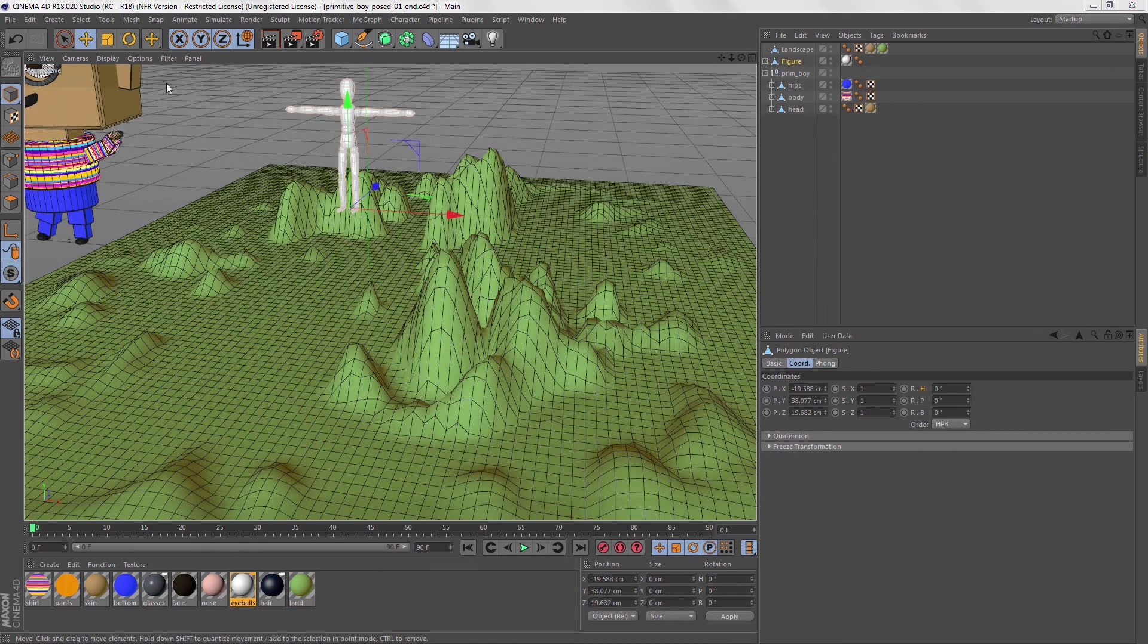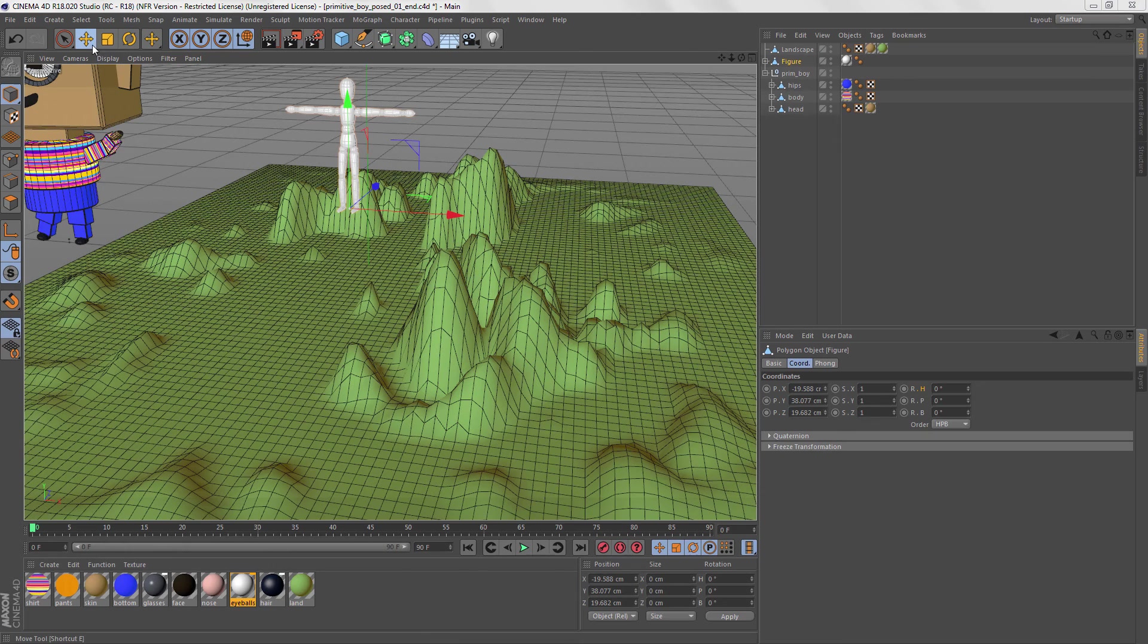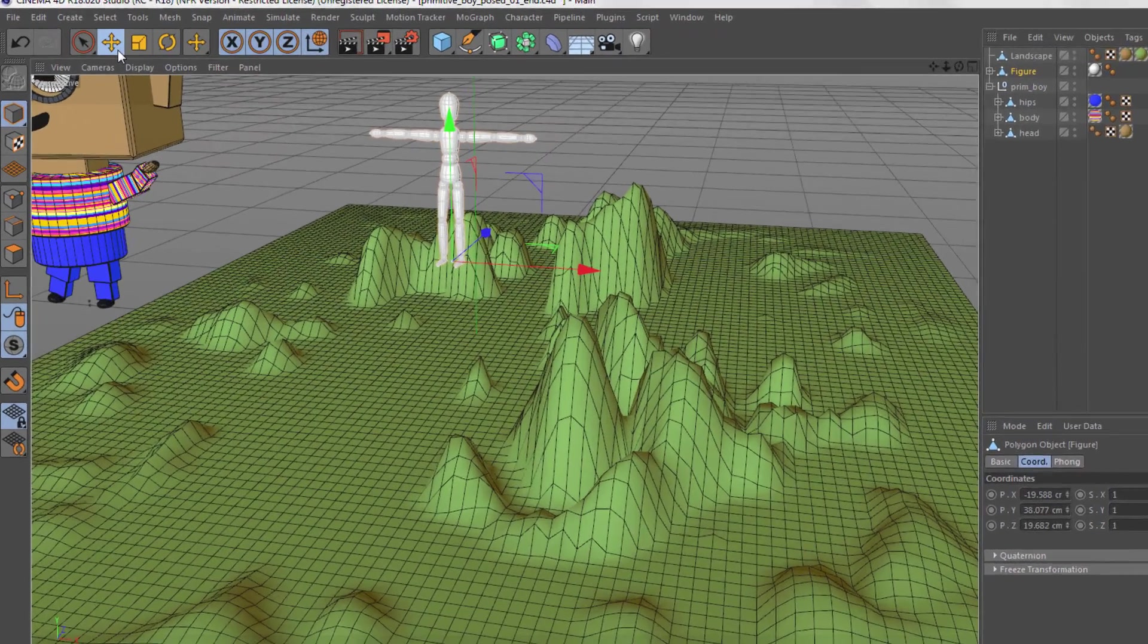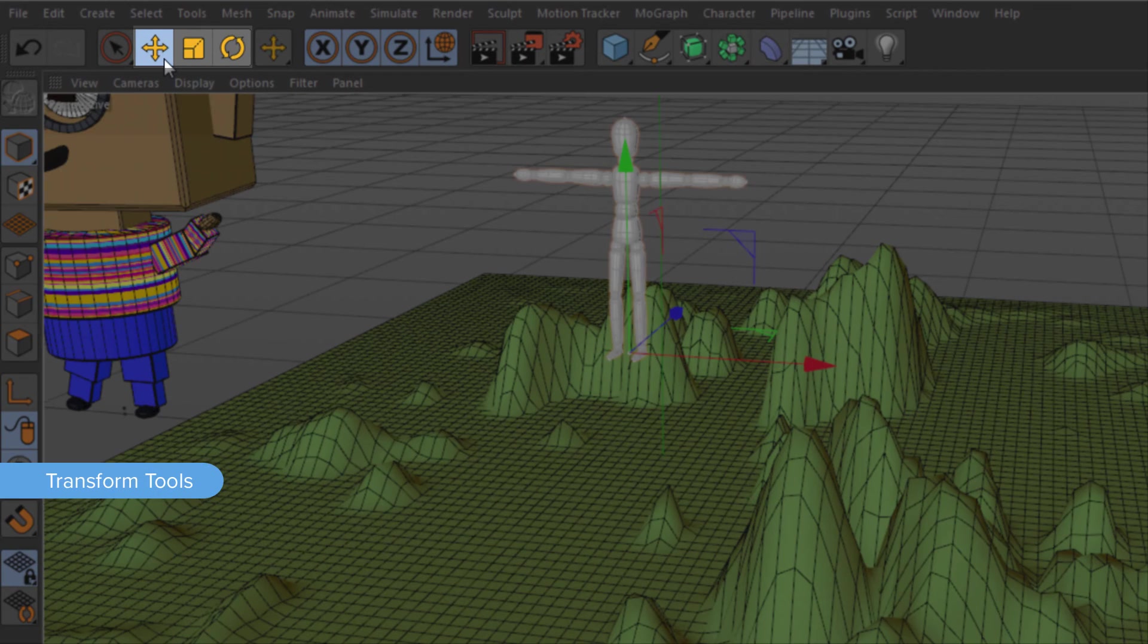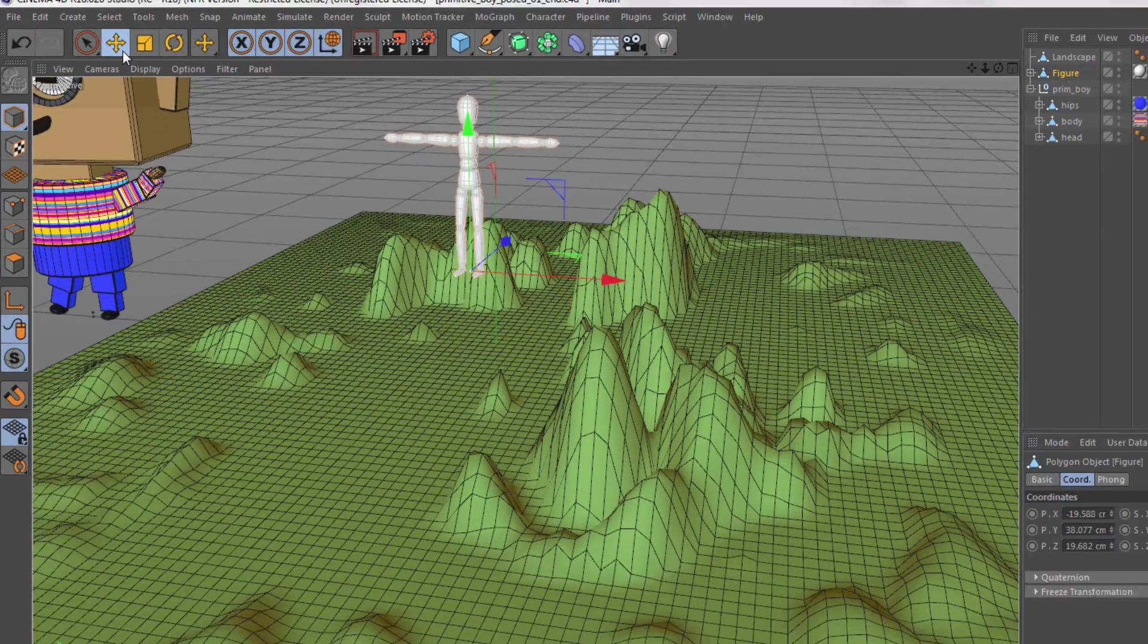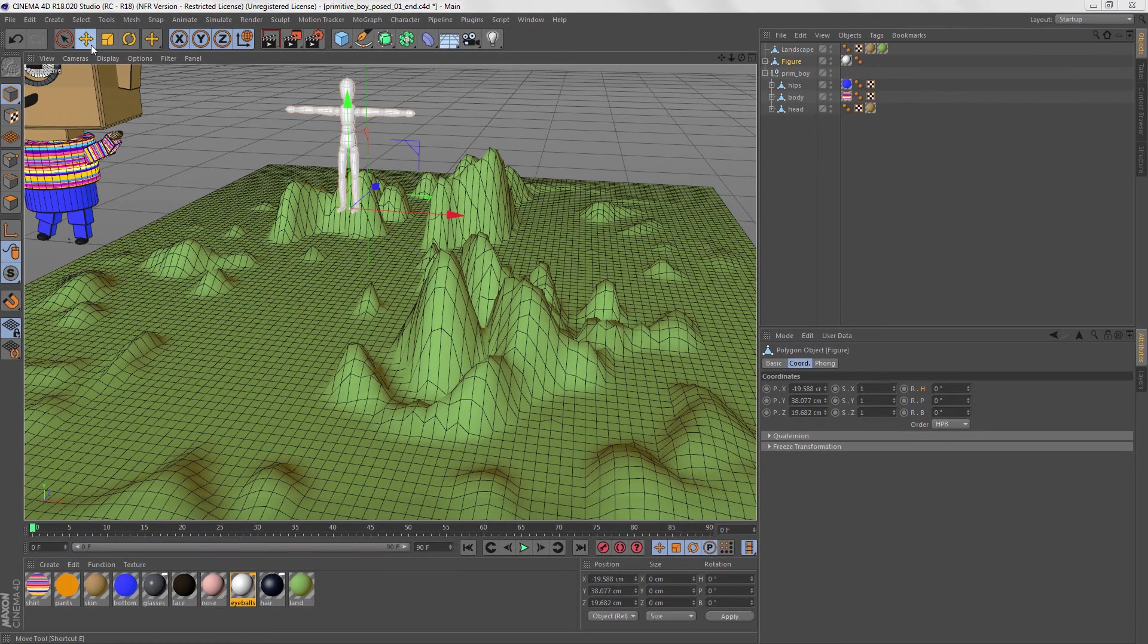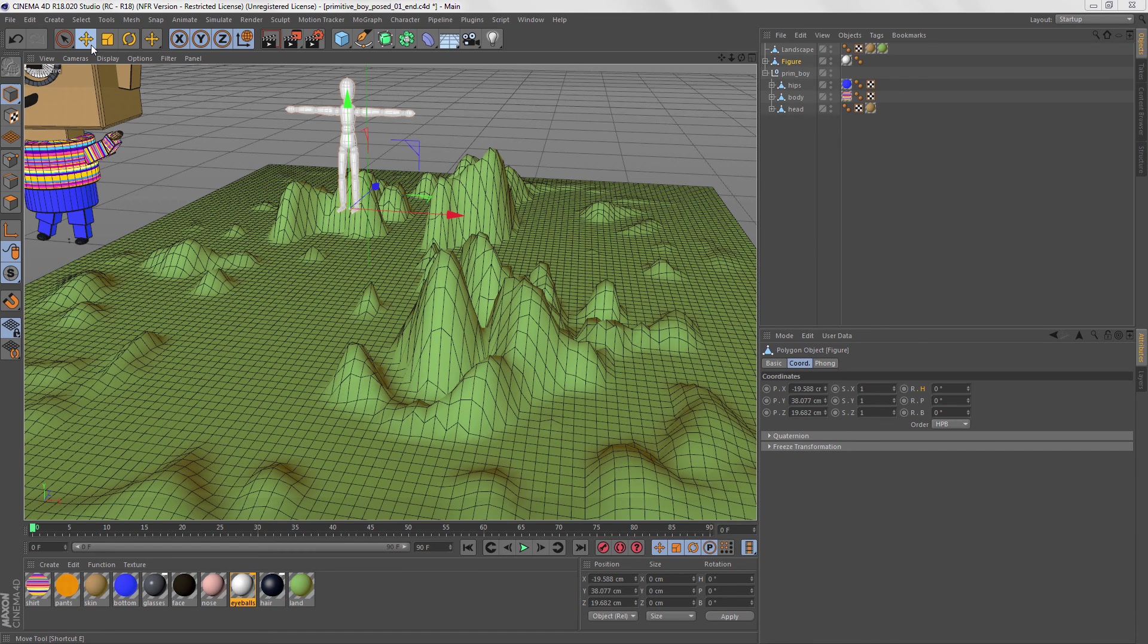So you must be wondering by now, how do I move stuff around in C4D? If you didn't notice them earlier, you can find the Transform tools in the top palette. The keyboard shortcuts for each tool are close to what you know from Maya, but you'll have to shift your fingers over from the WER keys to ERT.